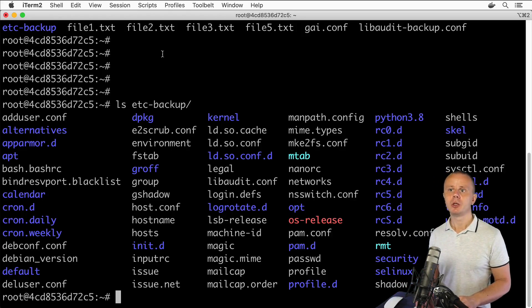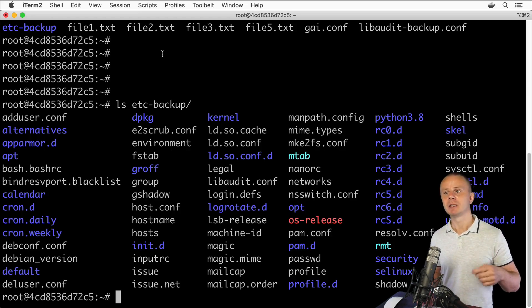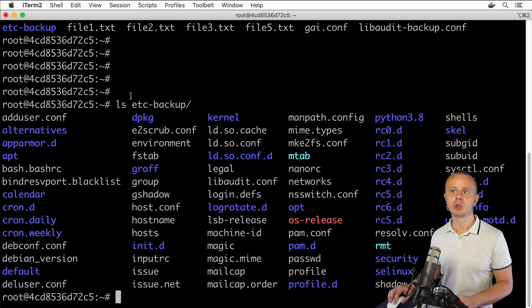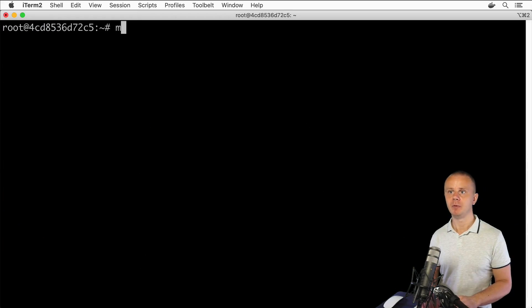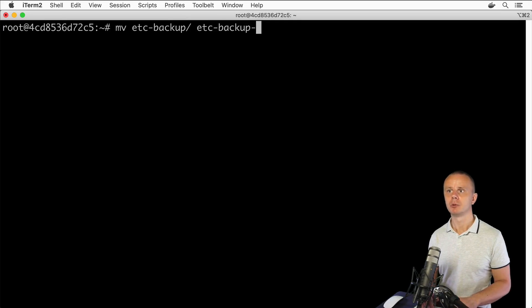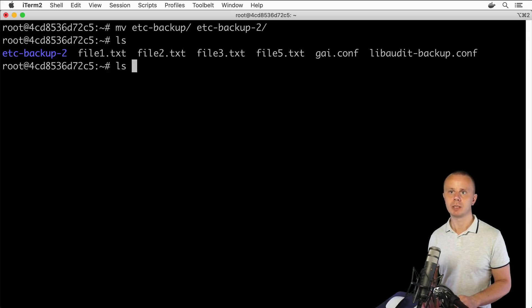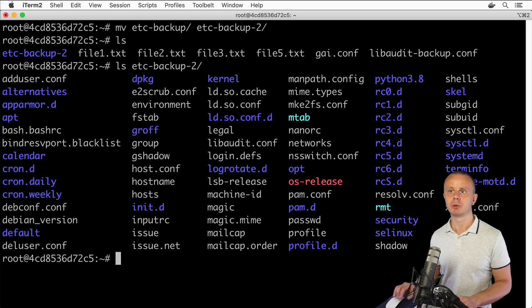In the same way you can also rename a directory. For example, to rename etc_backup, use 'mv etc_backup etc_backup2'. Press Enter, then ls — the folder has been renamed to etc_backup2. Listing its contents shows the same files that were in etc_backup.